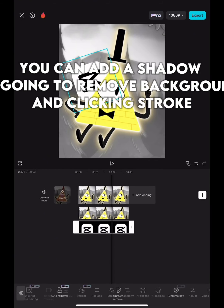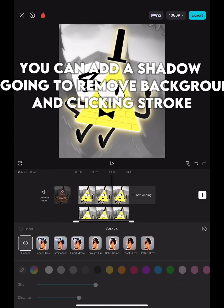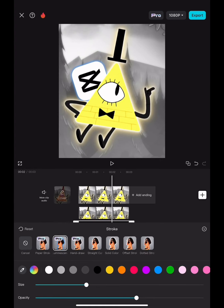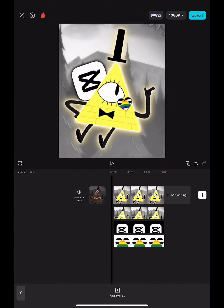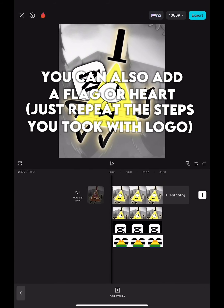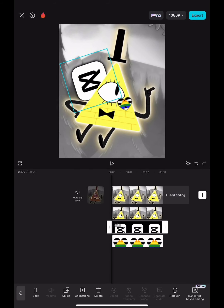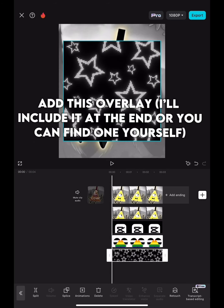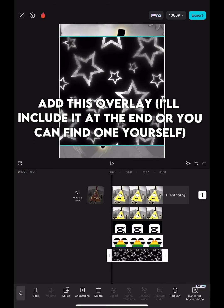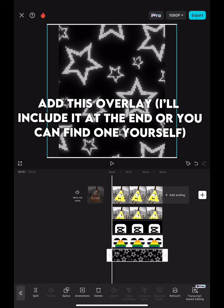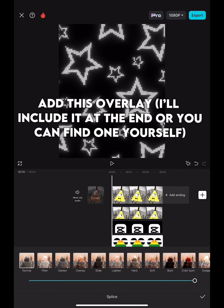You can add a shadow by going to Remove Background and clicking Stroke. You can also add a flag or heart. Add this overlay — I'll include it at the end, or you can find one yourself.